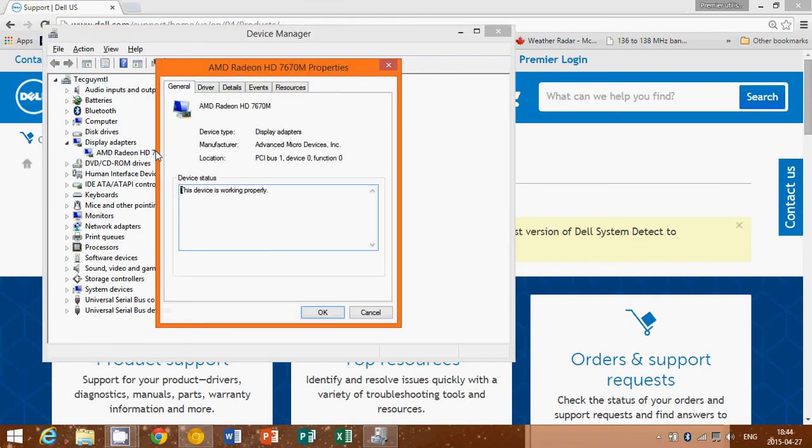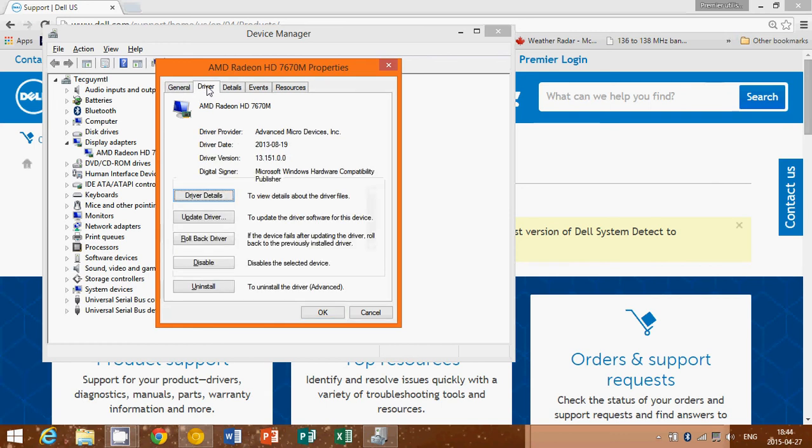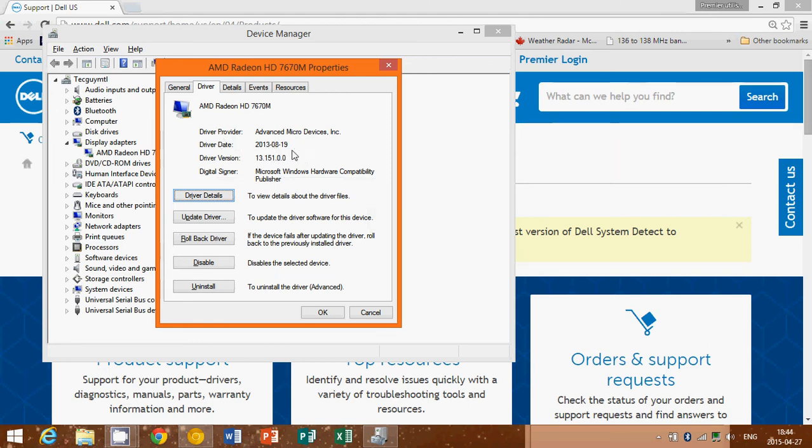When you're in the Device Manager and you go into a driver, let's say my display adapter here, the Radeon HD 7670, when you are on that driver you'll notice that the driver has a driver version. Here I have 13.151.0 and you have a driver date, 19 August 2013. What you'll want to do is go online and try to find a driver that is more recent than that one.